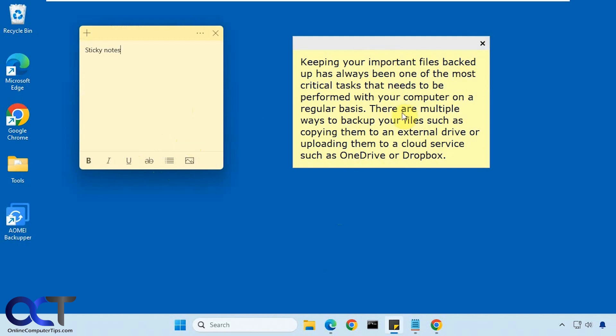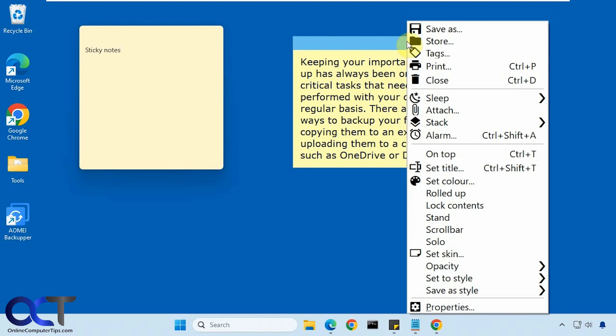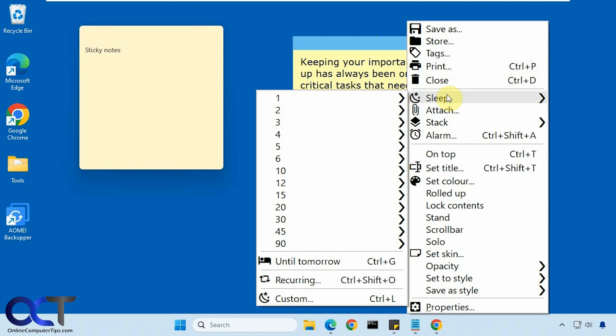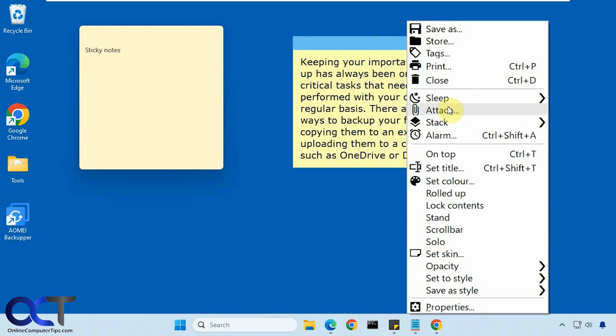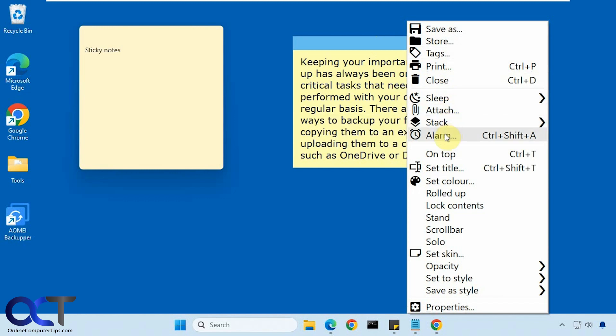And so here is a note from Stickies. So if you right click it, you see you have a bunch of options here for saving, storing, making a tag, printing, sleeping it. So if you want to have like a reminder that pops up at a certain time, attaching items to it, making an actual note stack.